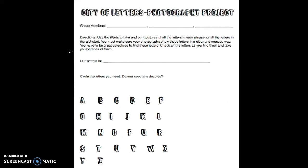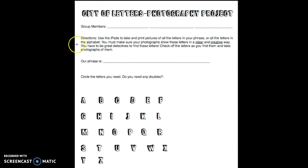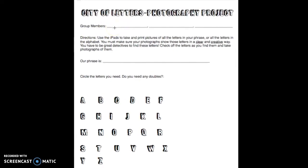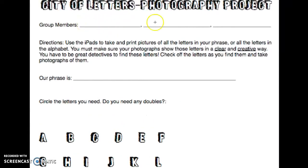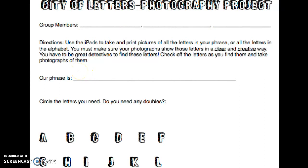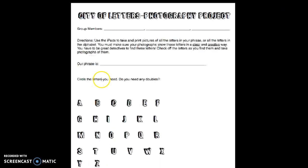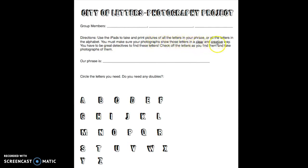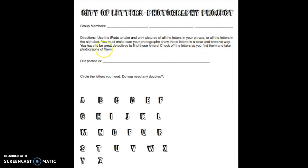You'll start with this worksheet when you get into your groups. First, put all your group members' names on top. The directions say you're going to use the iPads to take pictures of all the letters in your phrase. We are just going to do all the letters in one phrase, not the whole alphabet. You must take your photographs to show the letters in a clear and creative way. You have to be great detectives to find these letters. Check off the letters as you find them and take photographs of them.